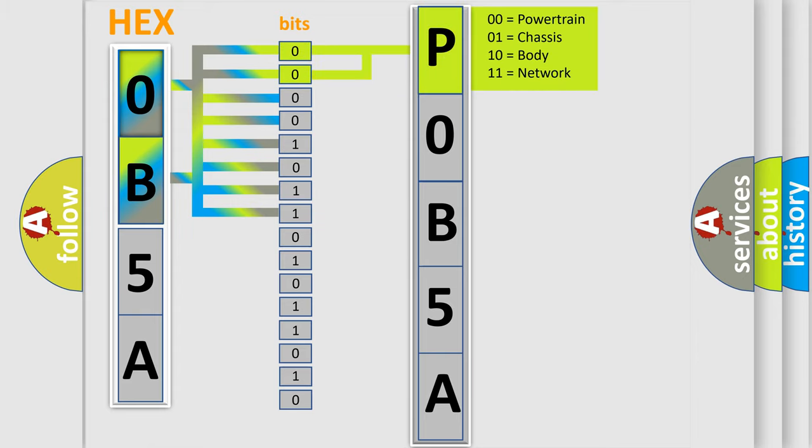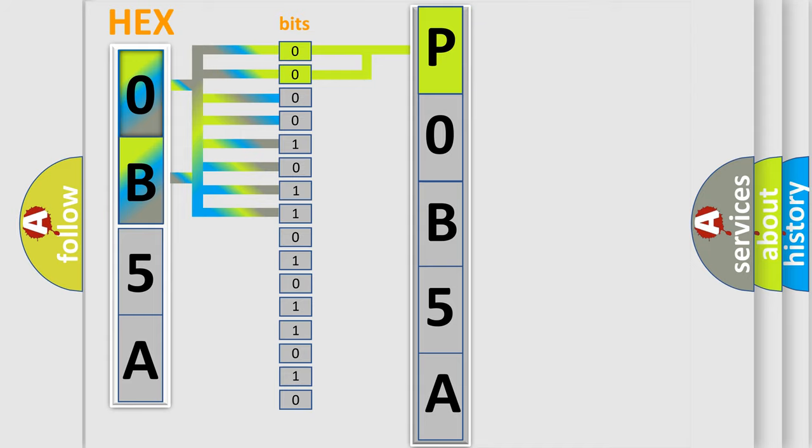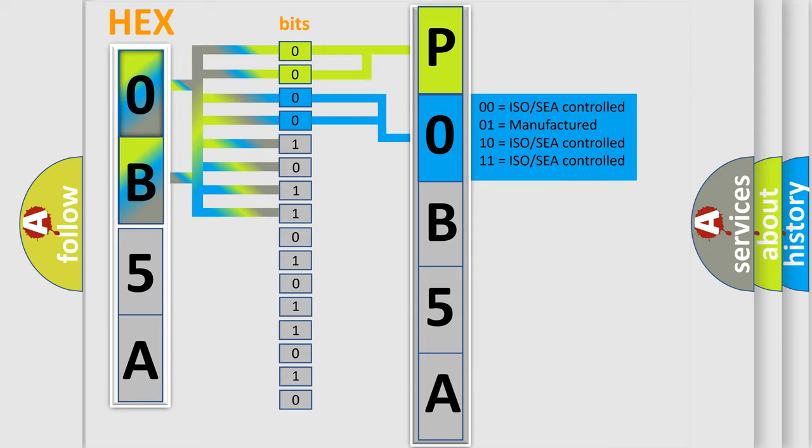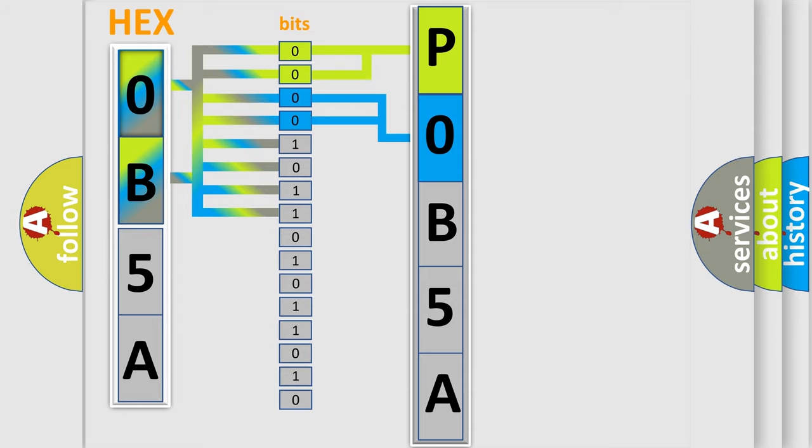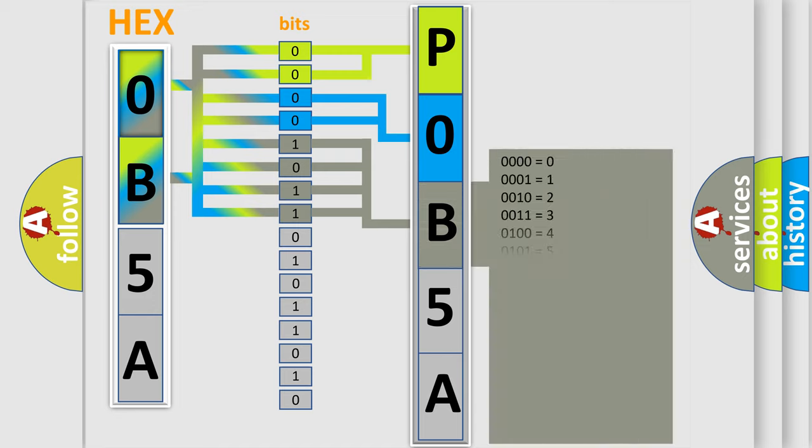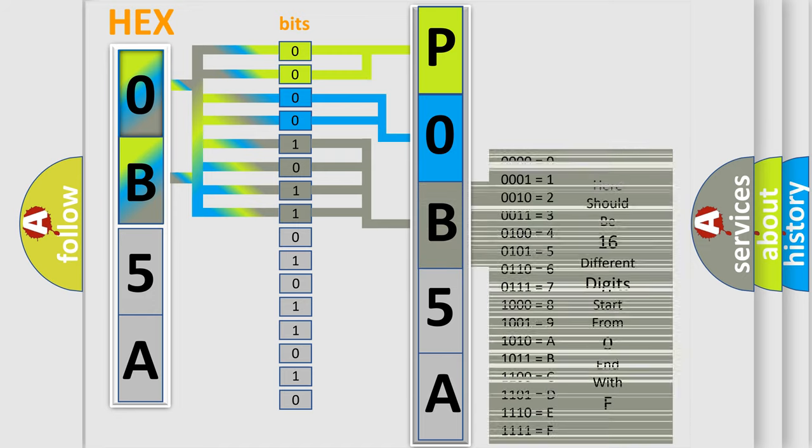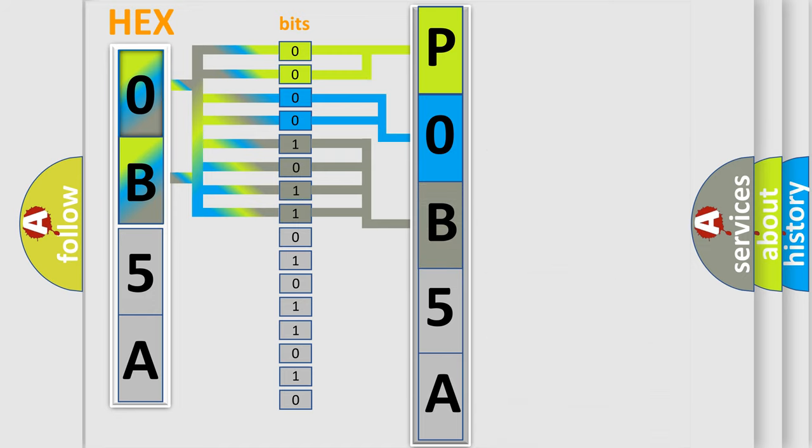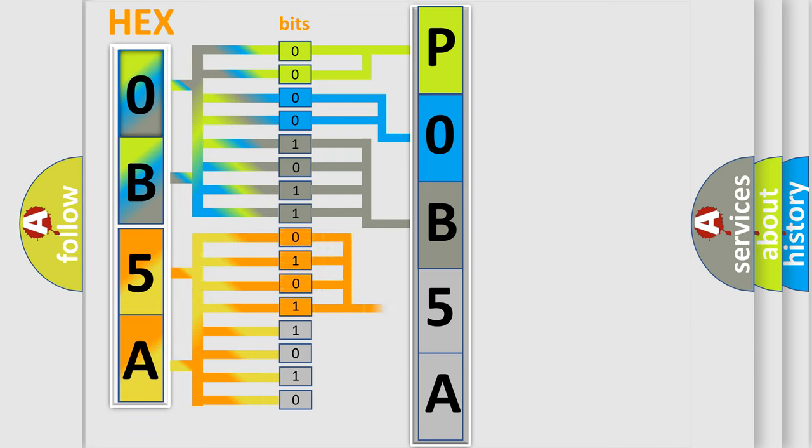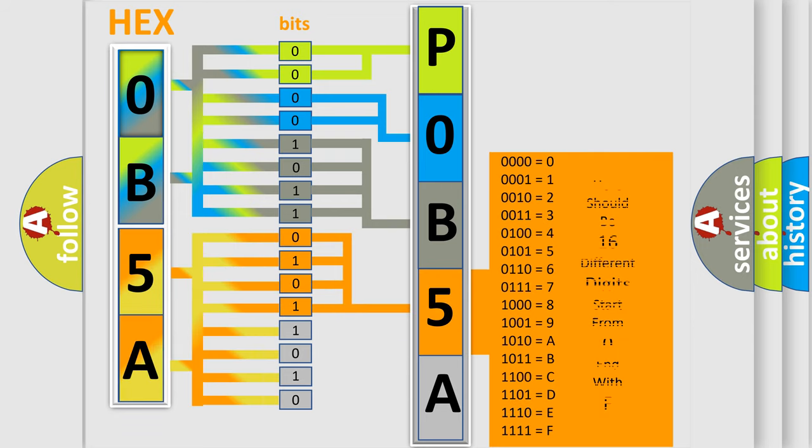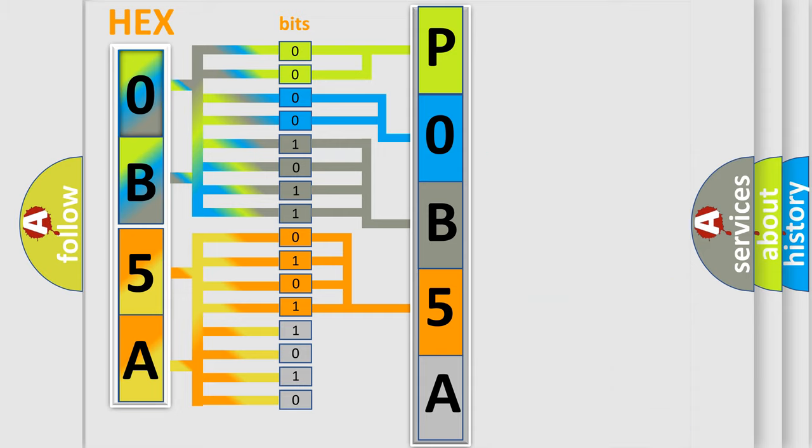By combining the first two bits, the basic character of the error code is expressed. The next two bits determine the second character. The last bit styles of the first byte define the third character of the code. The second byte is composed of a combination of eight bits. The first four bits determine the fourth character of the code, and the combination of the last four bits defines the fifth character.